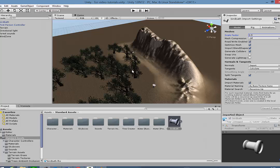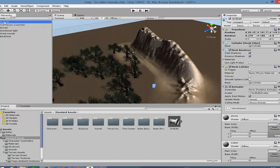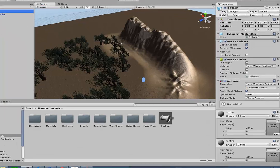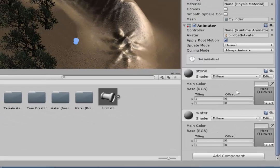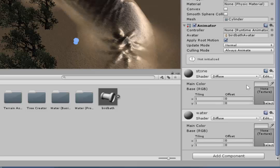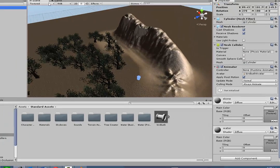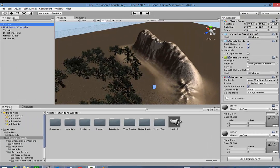Now, in terms of the textures, the way to deal with that is come over to your hierarchy and select the bird bath. And then over in the inspector, you'll notice there are two materials. And those are the materials that we set up in Blender. You can see there is stone and there is water. And there are no textures applied to them. So what we need to do is actually import those images.